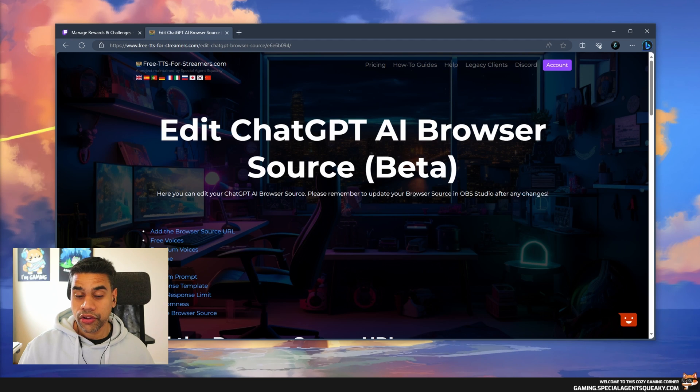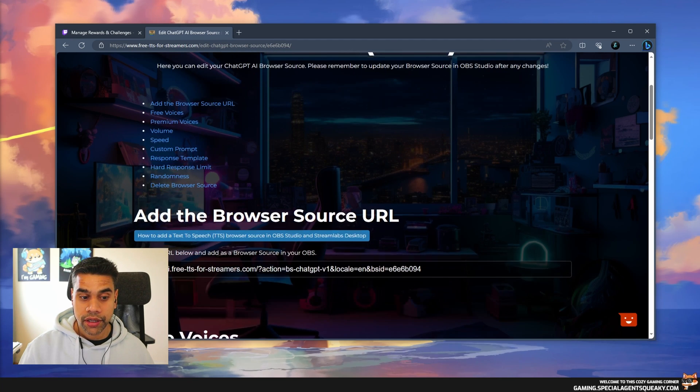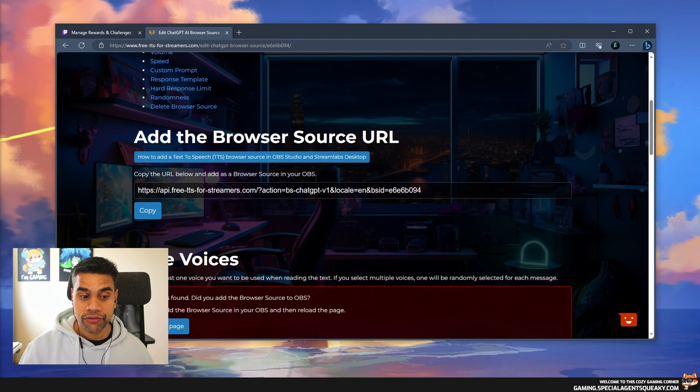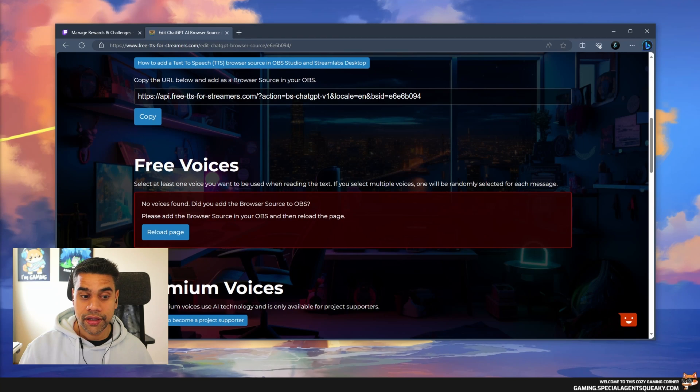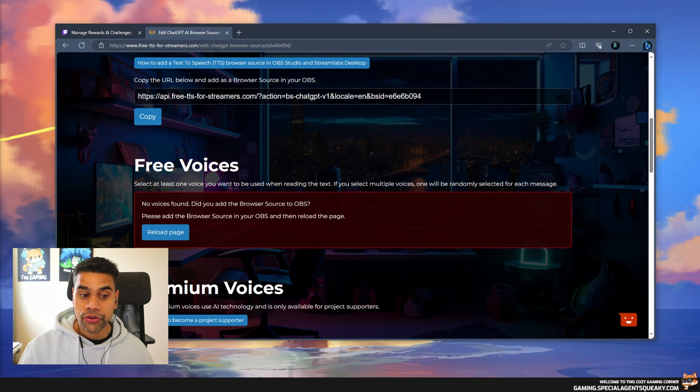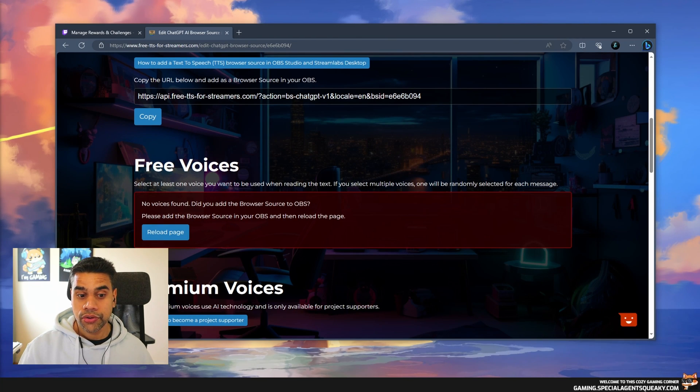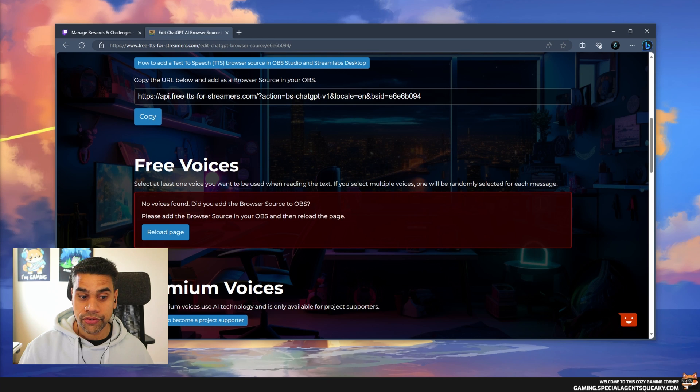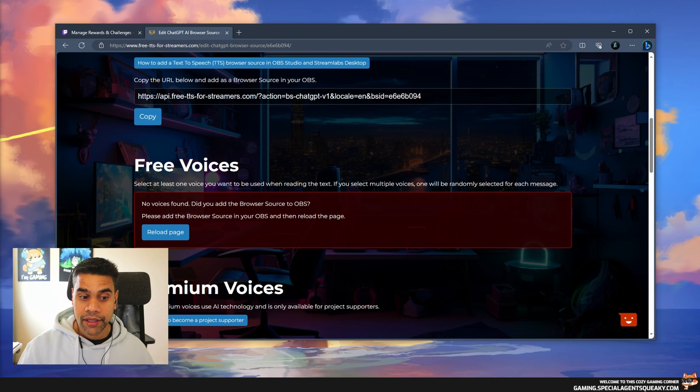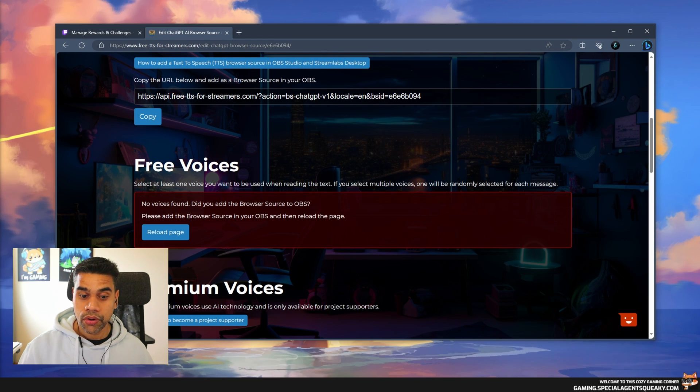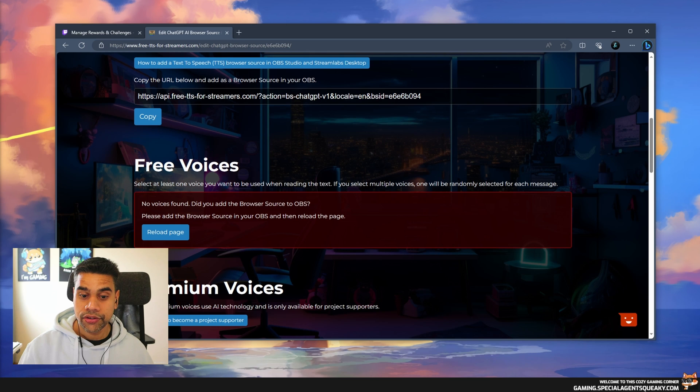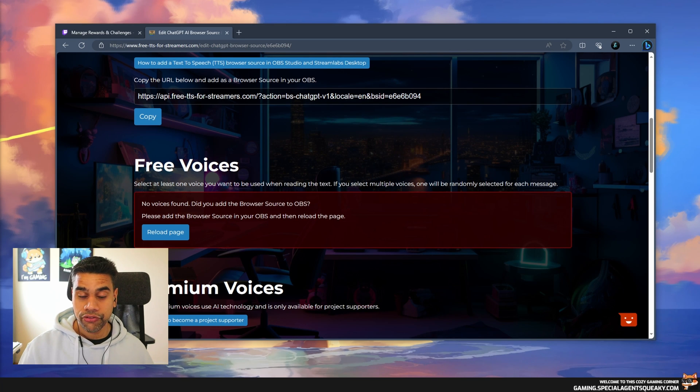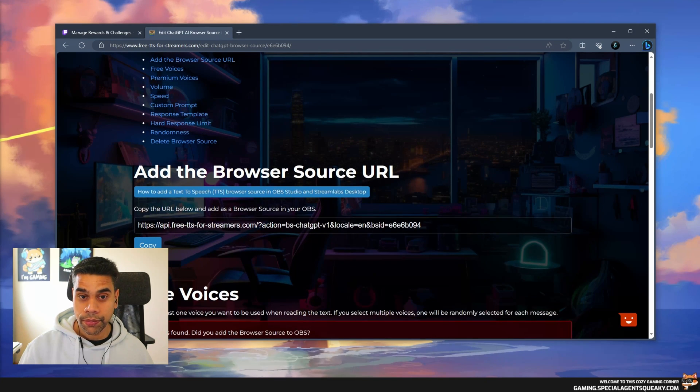I'm going to create the browser source. Now the browser source has been created. If you scroll down here to free voices, it says no voices found. Did you add the browser source to OBS? Please add the browser source in your OBS and then reload the page.